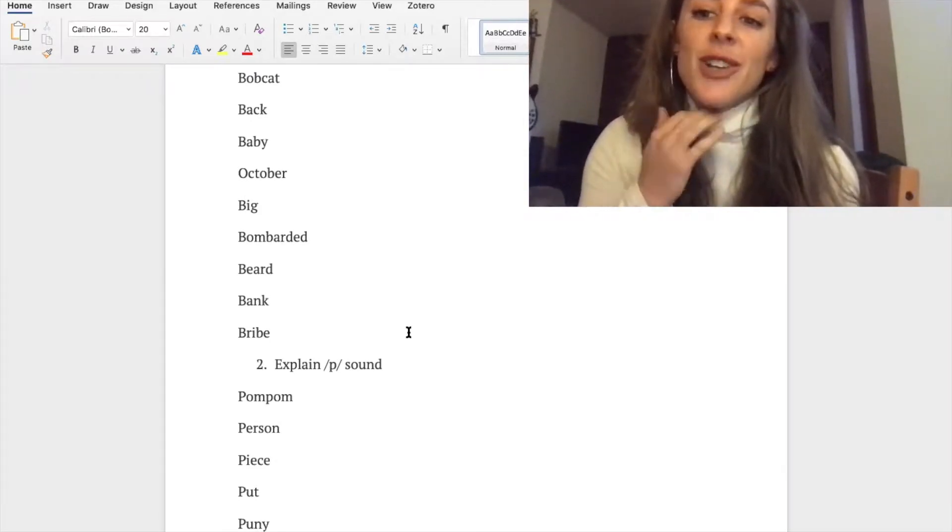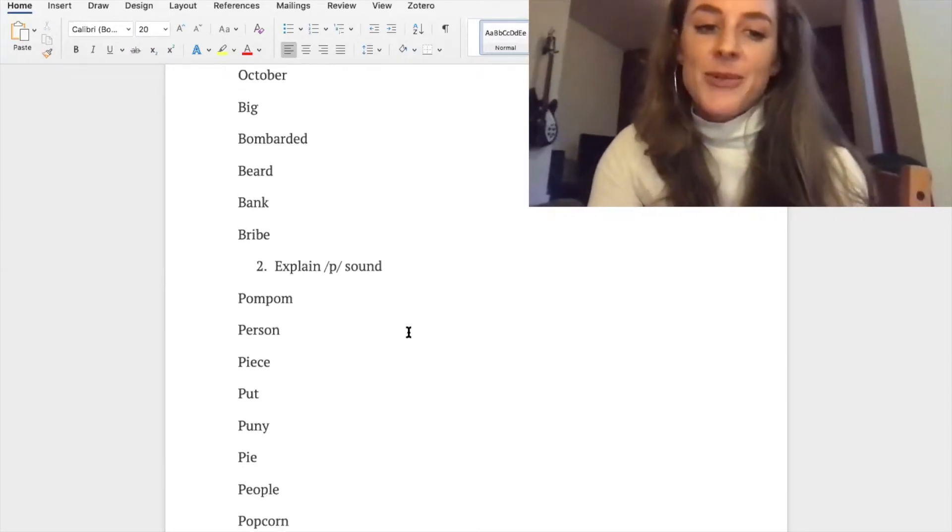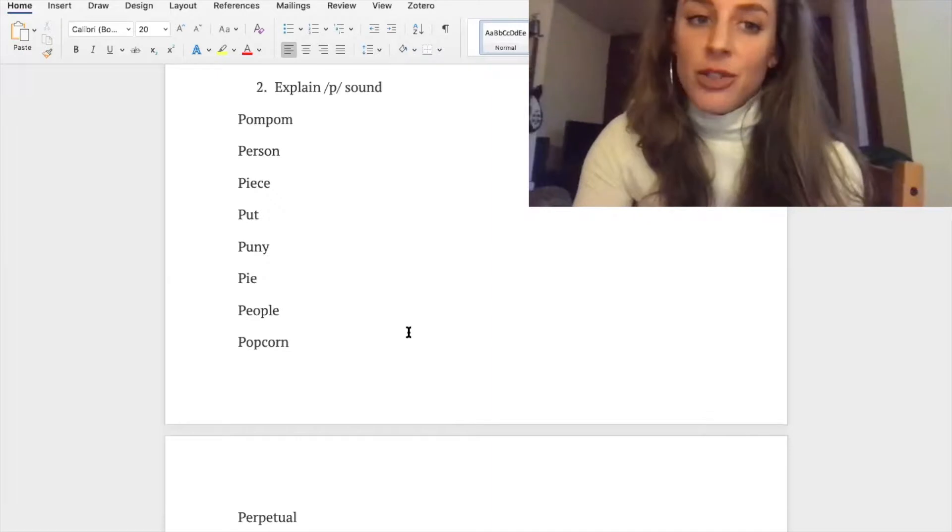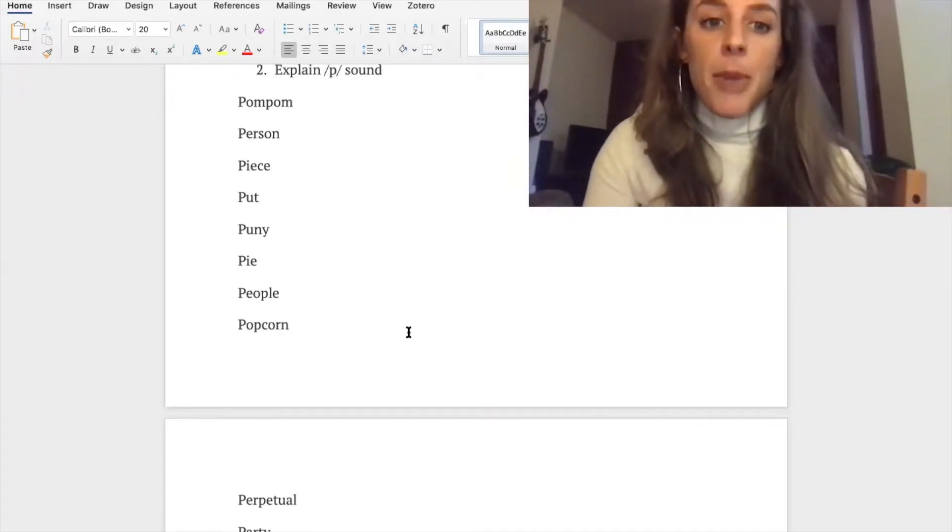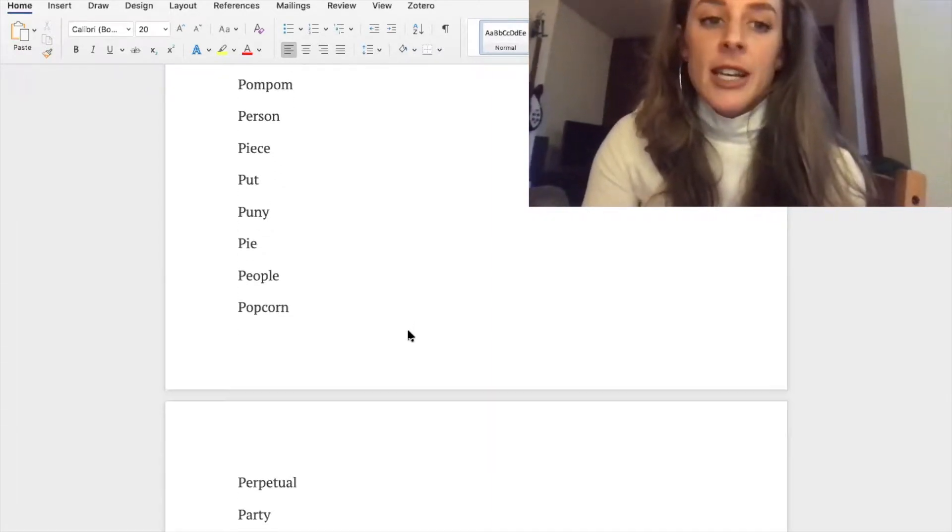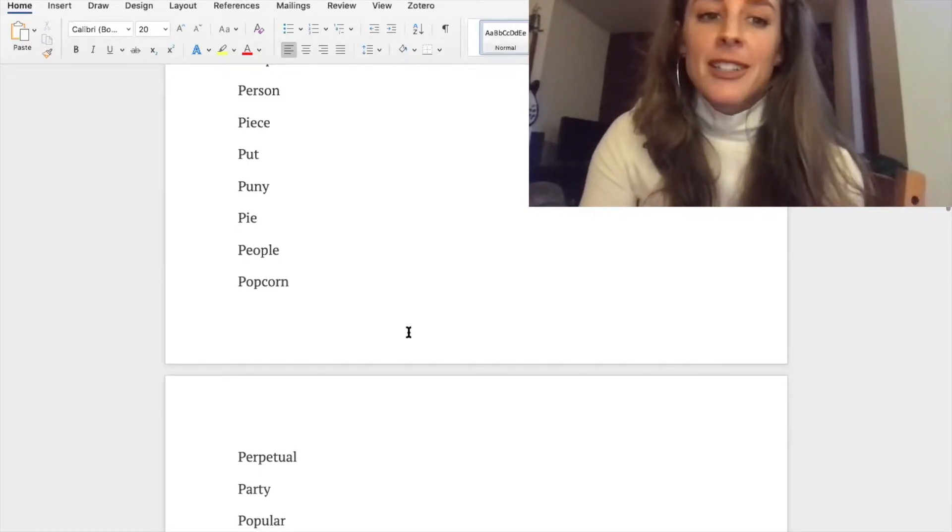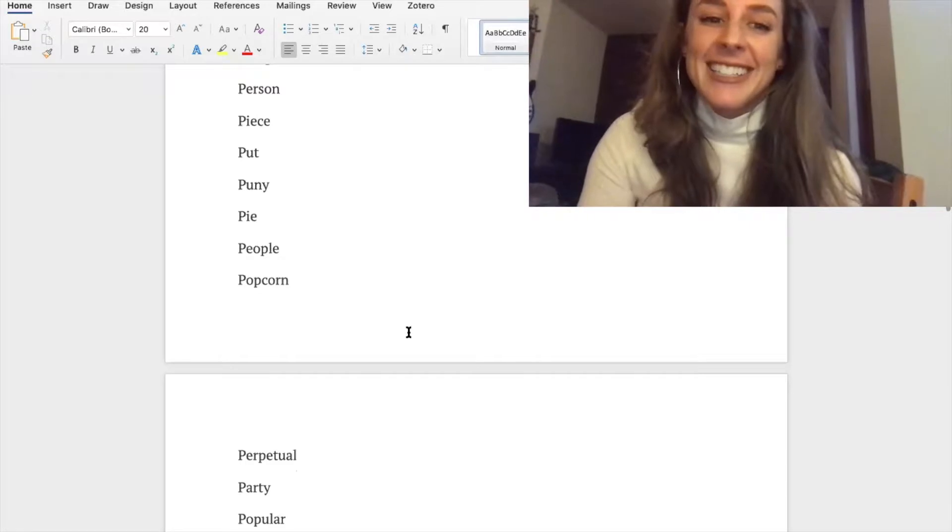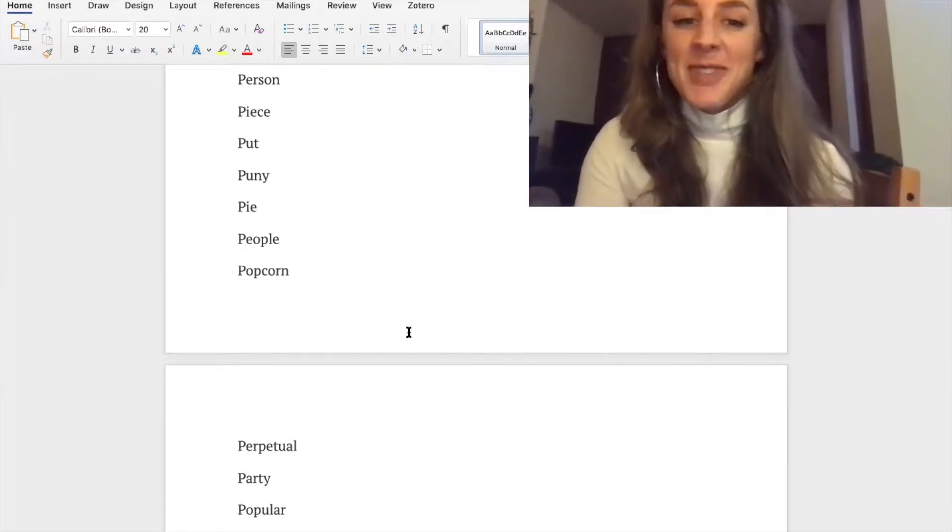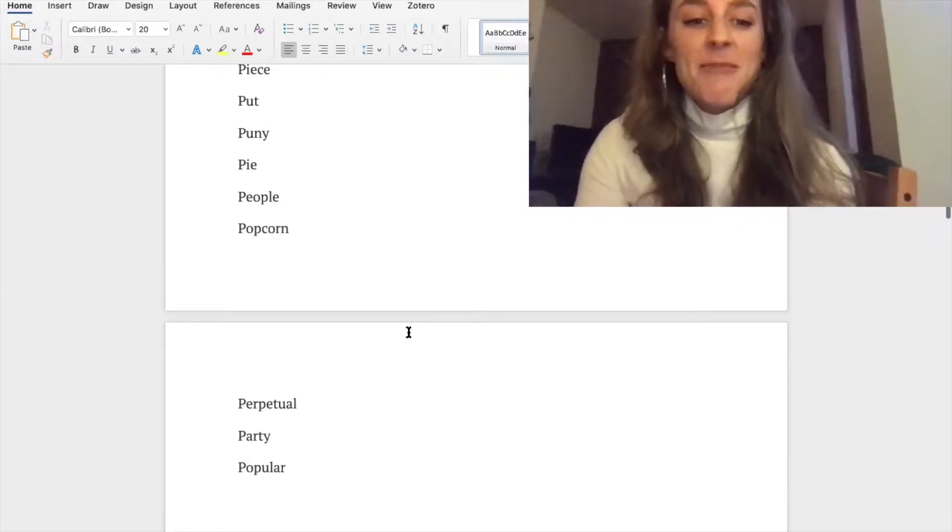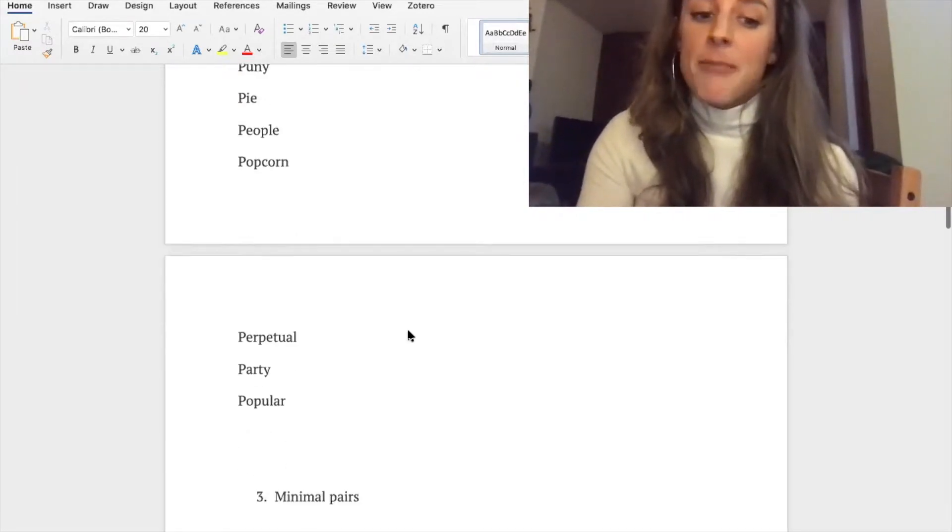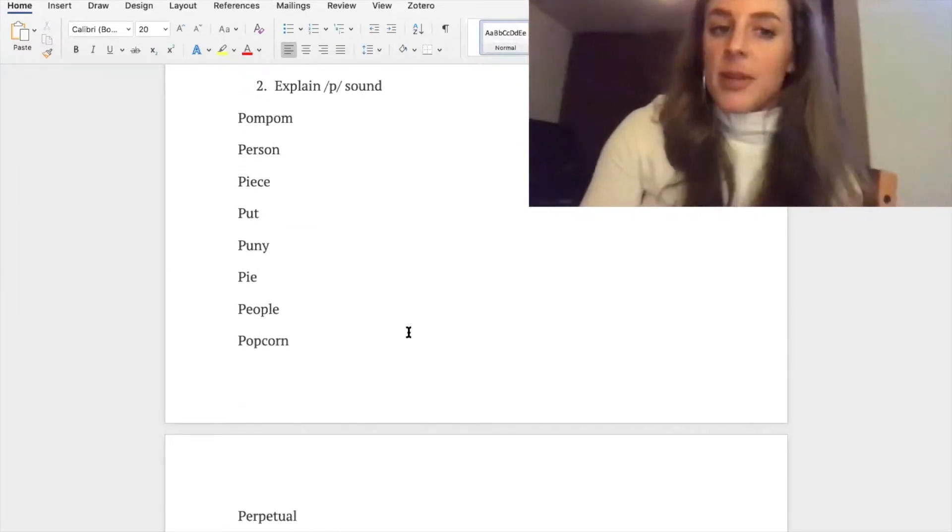Okay, vibrating. So here we go with the /p/ sound. I'll read the words and then after I'll get you to repeat them: pom-pom, person, peace, put, puny, pie, people, popcorn, perpetual, party, and popular. Go ahead and try them out.